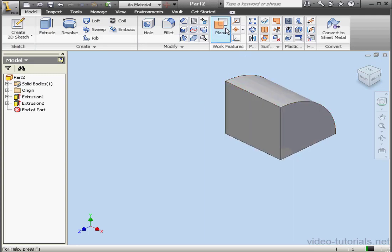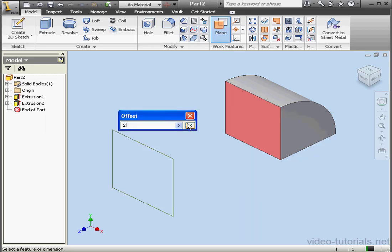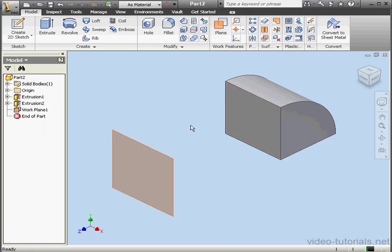Now I'm going to create a work plane. It'll be offset by approximately 2 inches. OK.